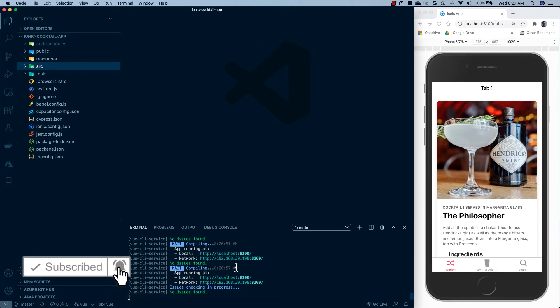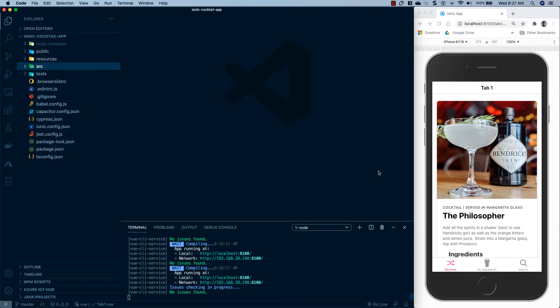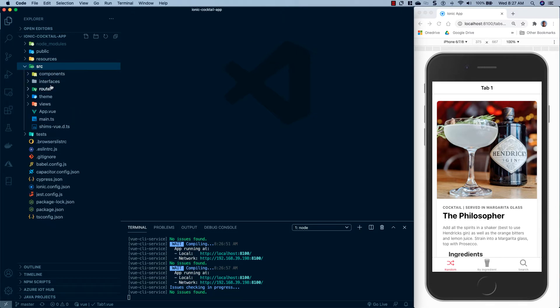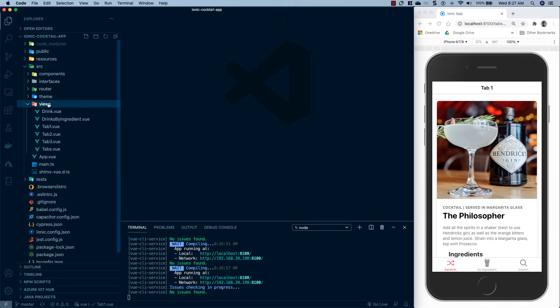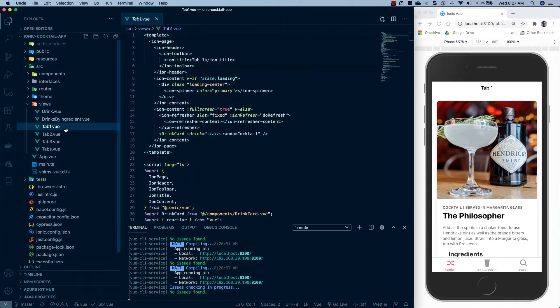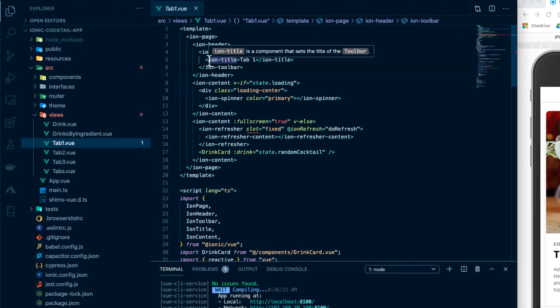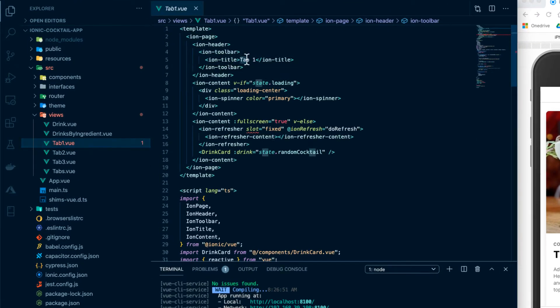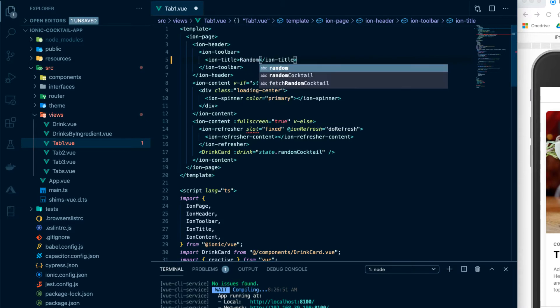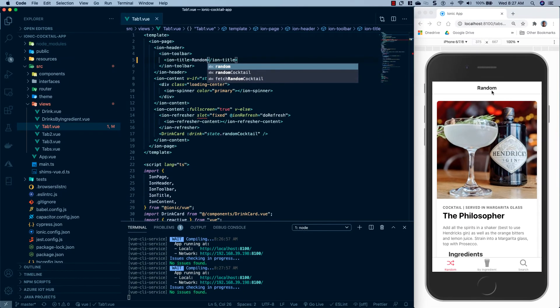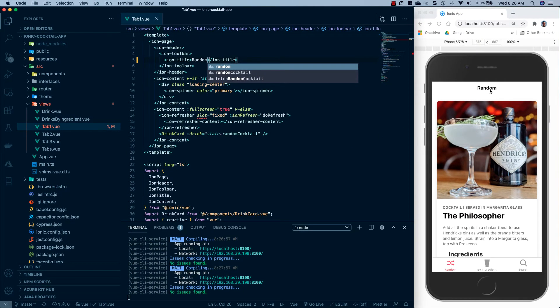The first thing I want to address is that the tab one on the title up here just says tab one and I'd like it to say random. So in order to do that, we're going to go to SRC views tab one and up here at the top, you'll see an ion title. And we're just going to change this to random. Go ahead and save. And now we see we have random displayed over here.